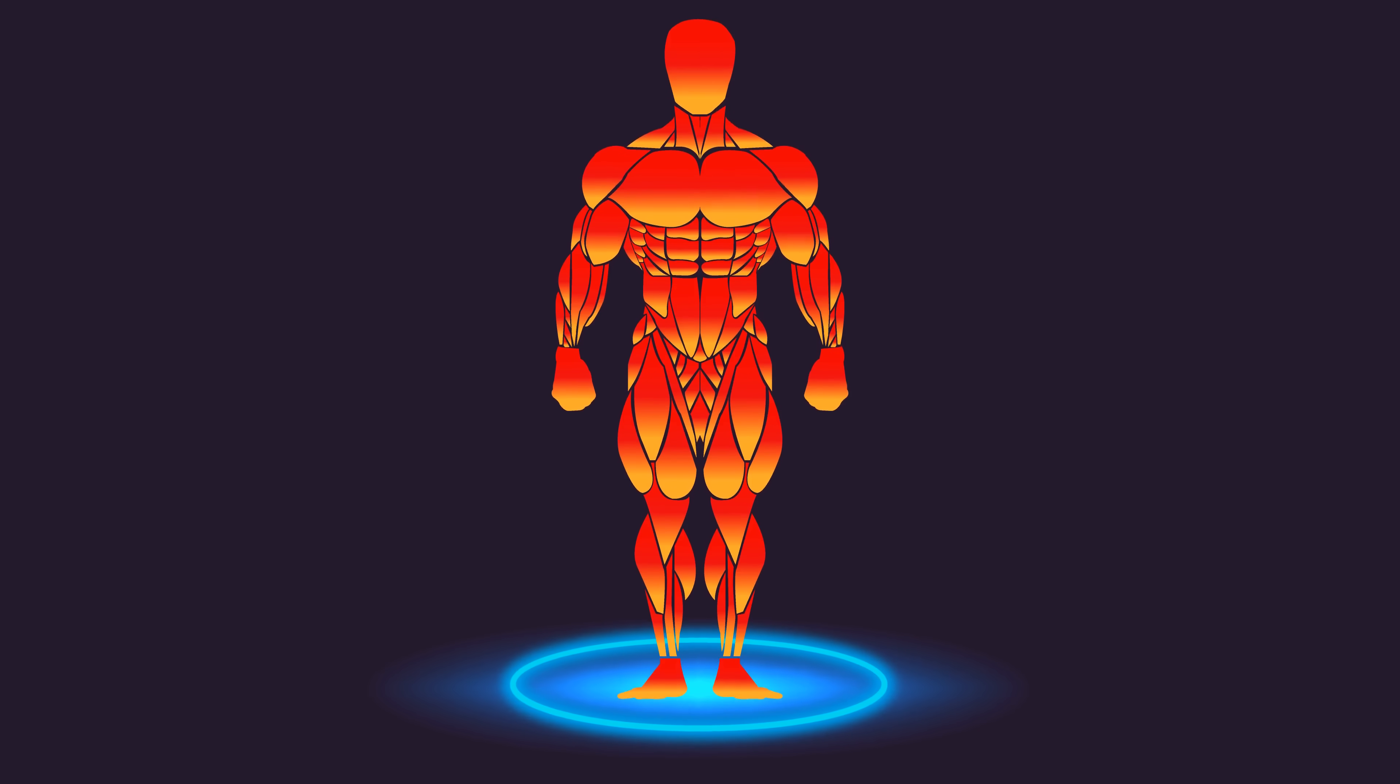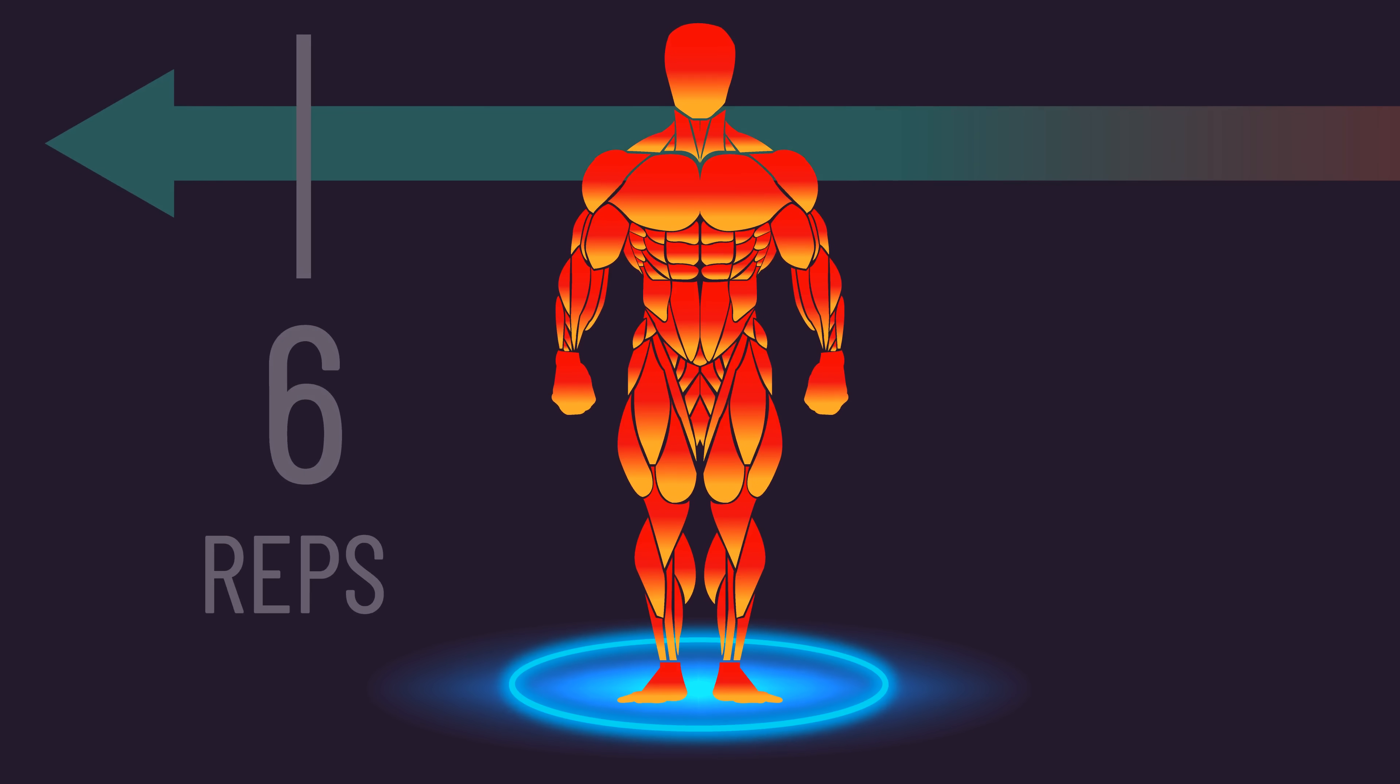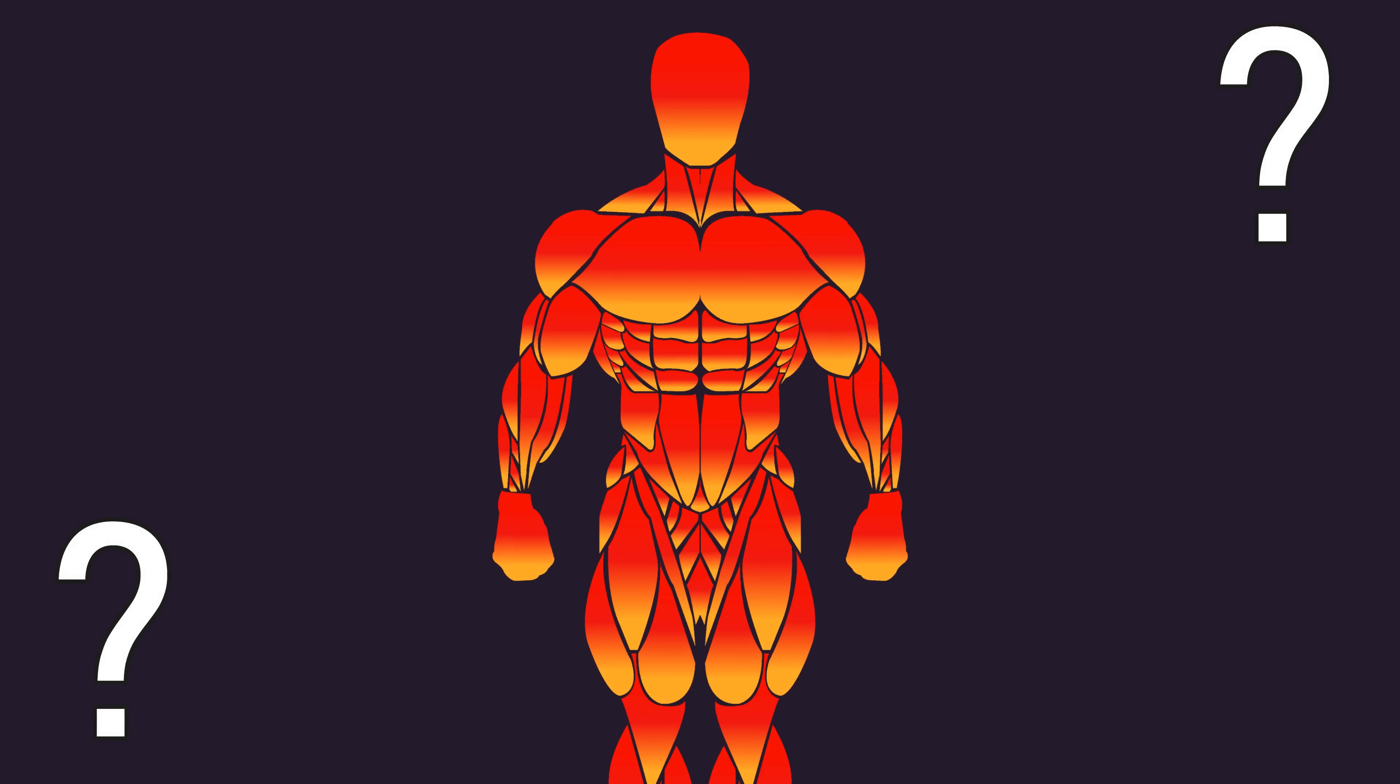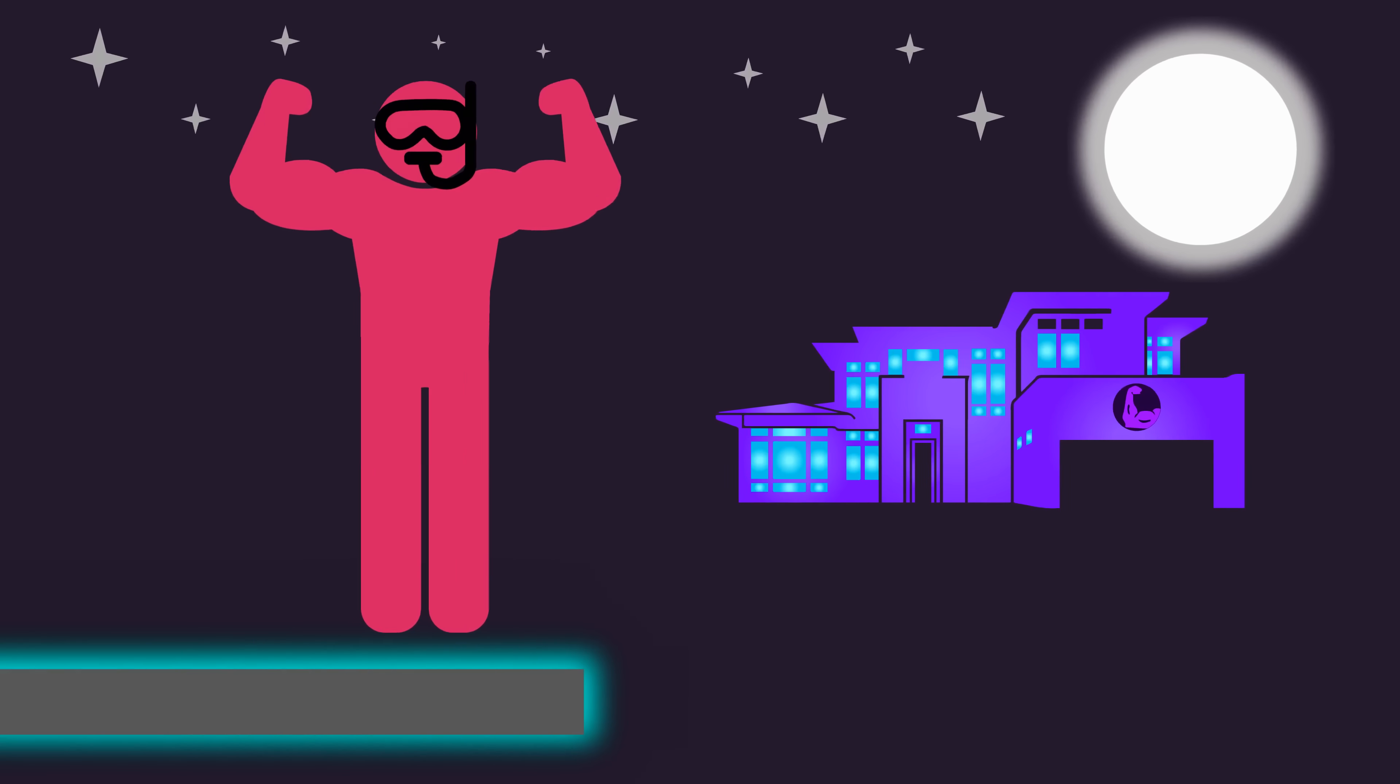Could some people grow more with either higher or lower reps? And if so, how significant could these differences be? This fairly recent study is the first that provides an answer. It also aimed to answer the fascinating question of whether changing rep ranges could delay a plateau in growth.